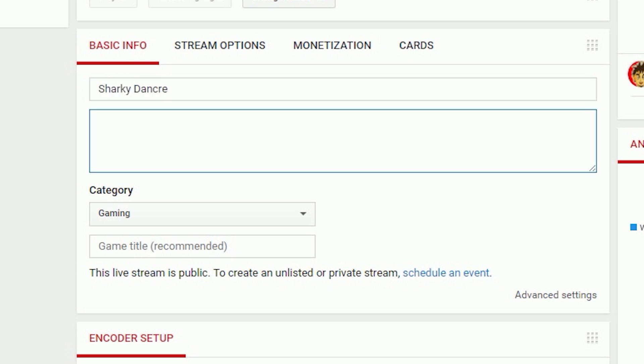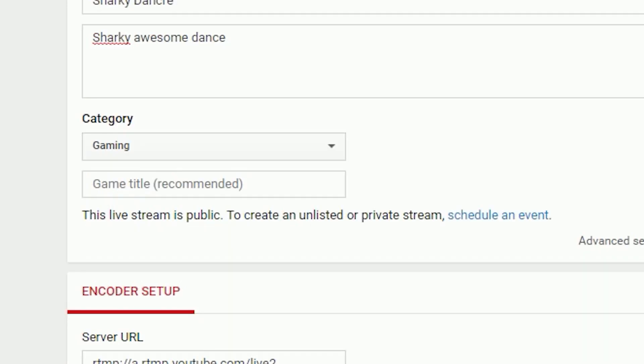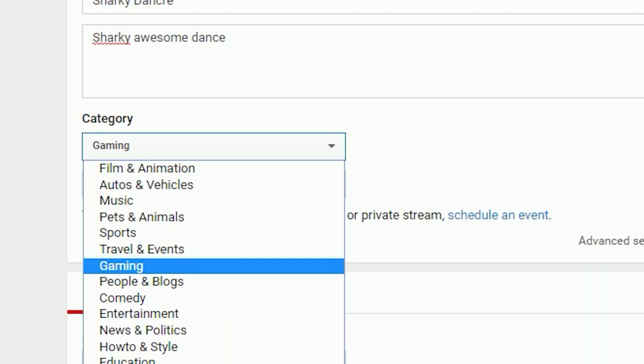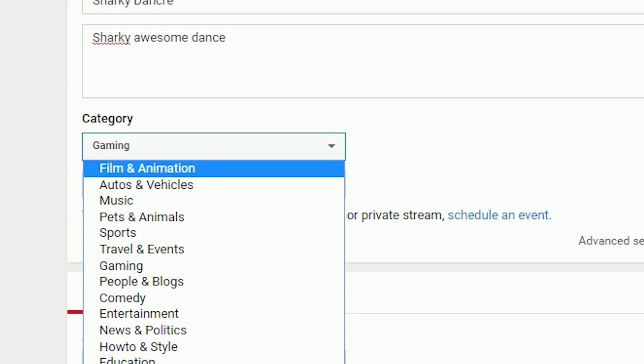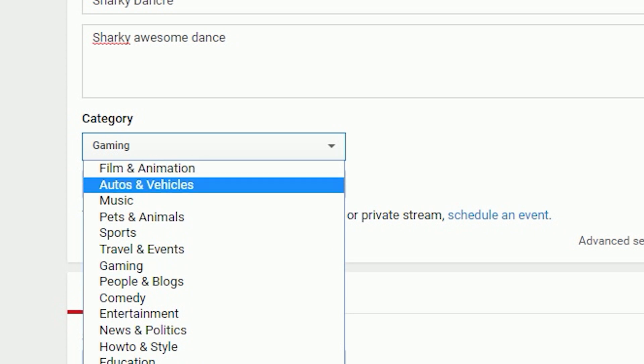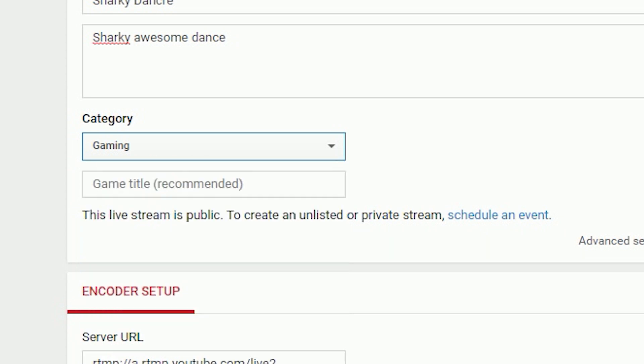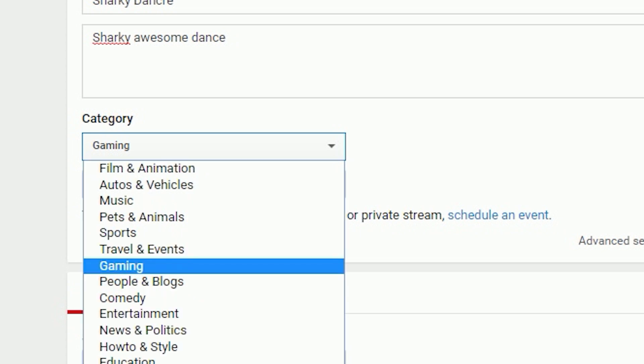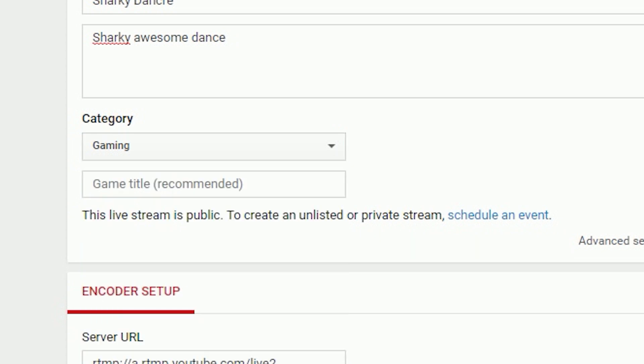Next, scroll down below the title. This is the description - what's going to come underneath the video, the equivalent of a video description but for a live stream. Underneath that where it says gaming, you need to select the category of what you're playing. Most people watching this are probably going to be doing gaming, but there's other categories as well.